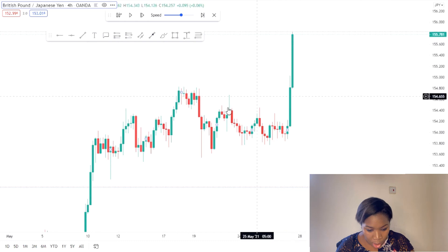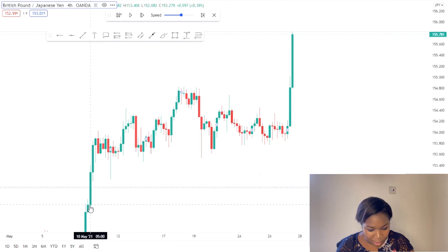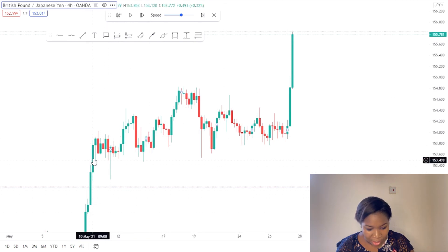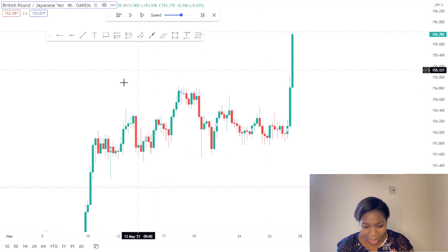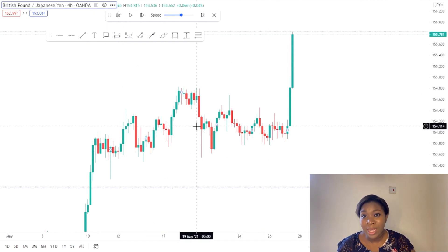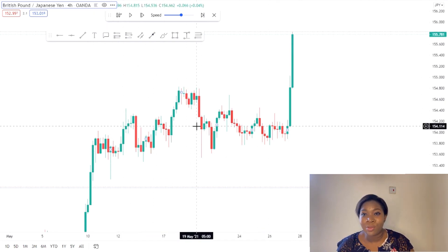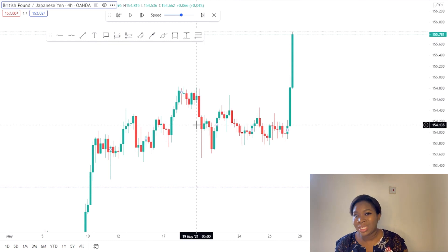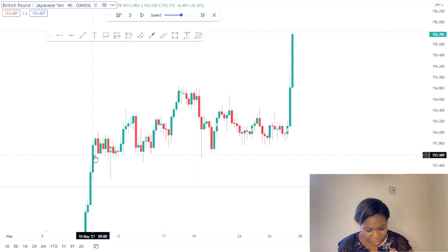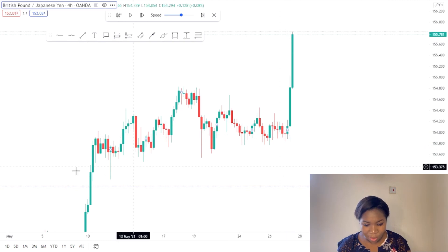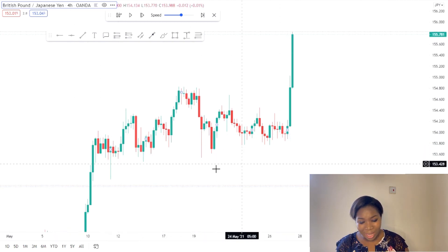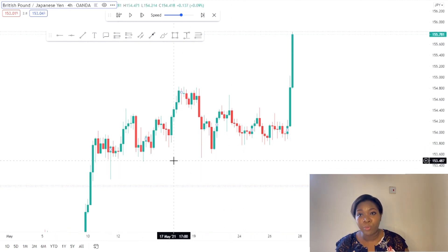You can see here that the market was in an uptrend and then it got to this area where it was just moving sideways. As I said, you are either in an uptrend, a downtrend, or just moving sideways. From 10th May up until about 27th, it was just moving sideways — not exactly moving upward, not exactly moving downward.